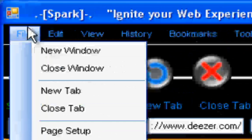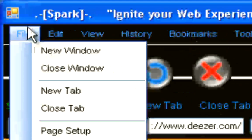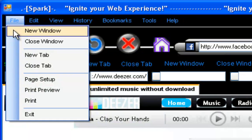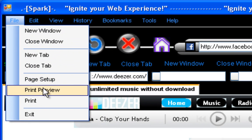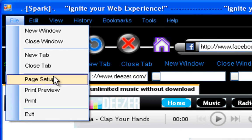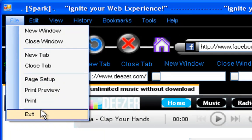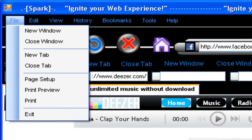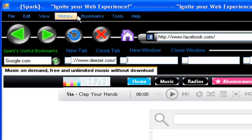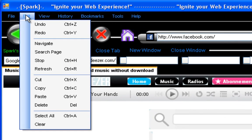So in file I have all this. New window, close window, new tab, close tab. Page setup, print preview, print. All these work. Exit is just to close this window.